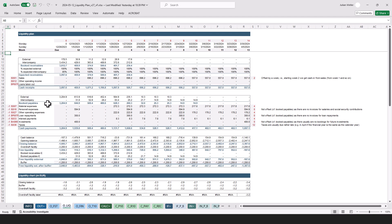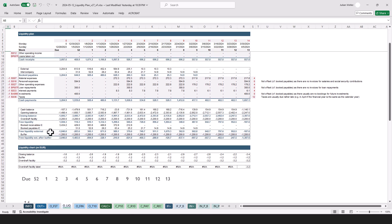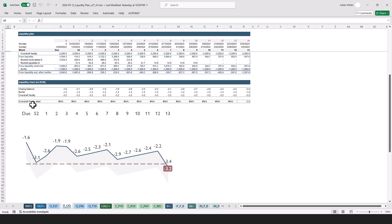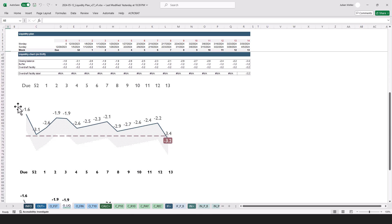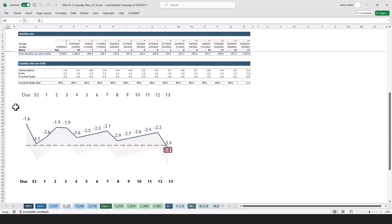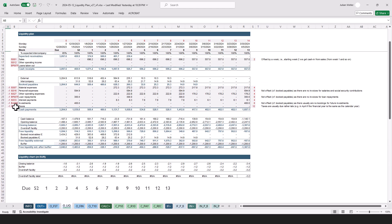Then we have the liquidity plan that contrasts cash receipts with cash payments, and a bit of other things down here. And this gives us then the liquidity chart that's also over in the PowerPoint file.